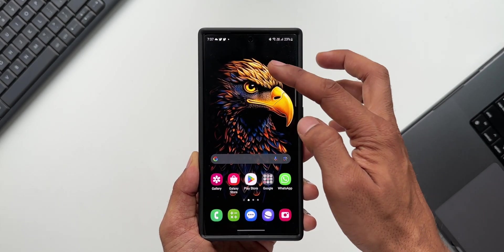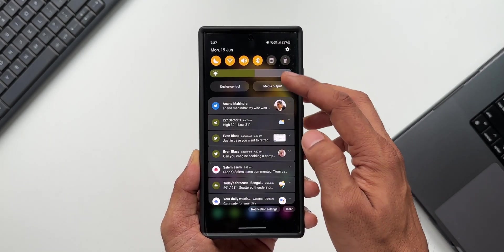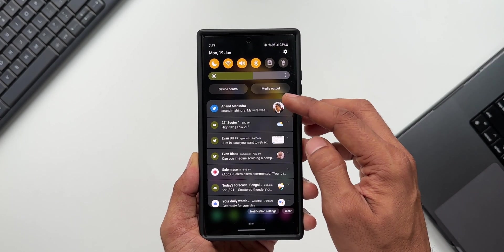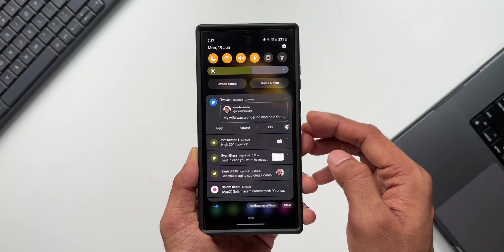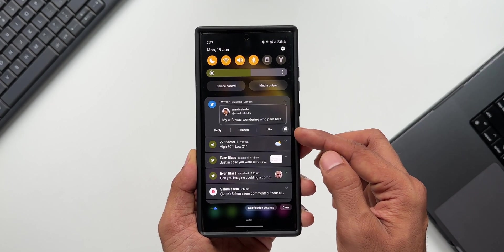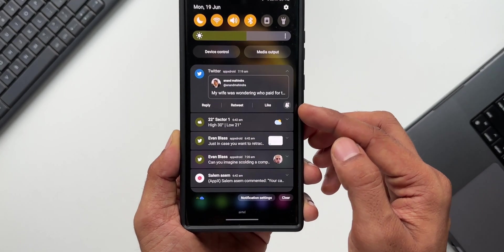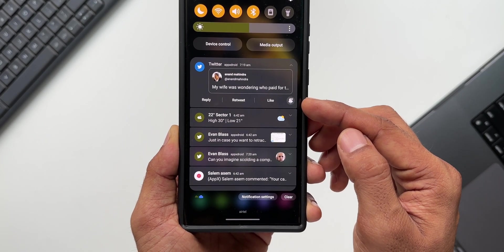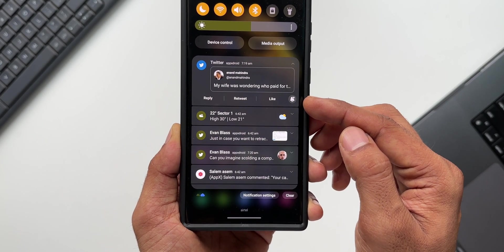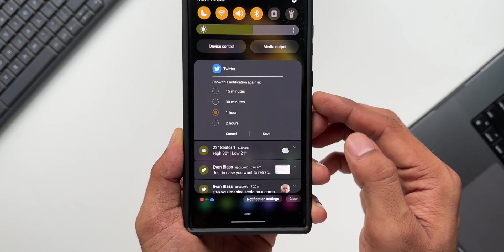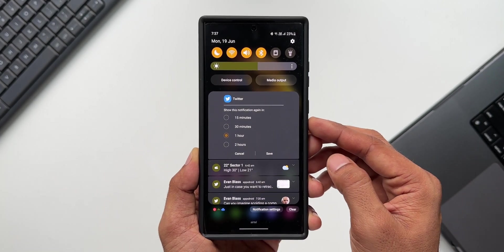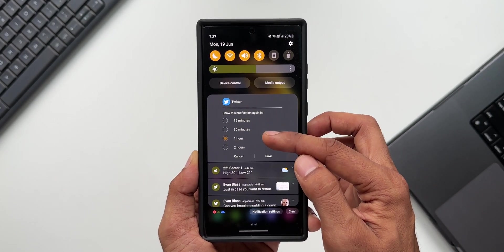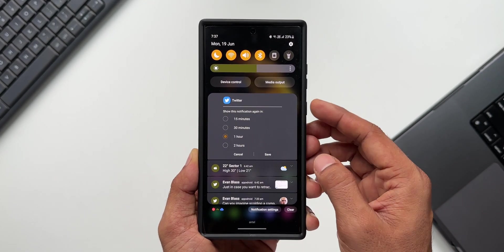Now let's go to notifications. I will just expand this notification here. As you can see, on the right-hand side bottom corner we have got an all-new icon for snoozing that particular notification. Let me tap on this. As you can see, it shows the time intervals: 15 minutes, 30, one hour, and two hours.